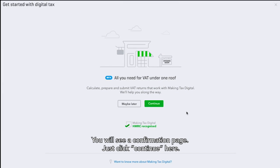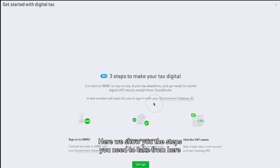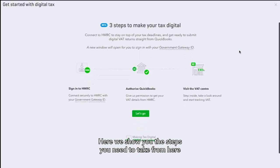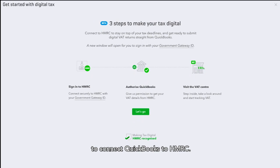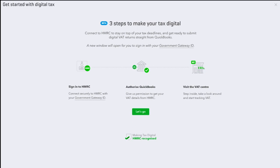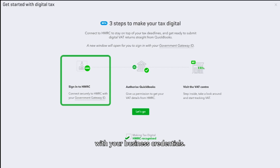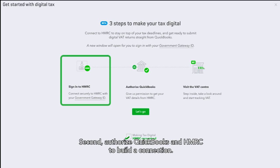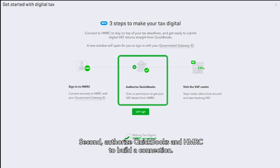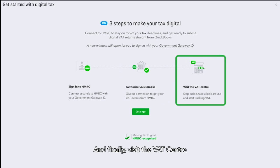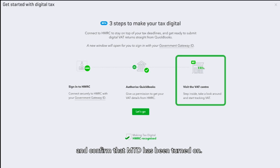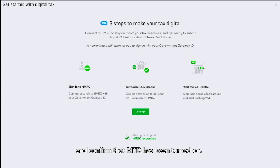You will see a confirmation page. Just click Continue here. We show you the steps you need to take to connect QuickBooks to HMRC. First, you must sign into HMRC's Government Gateway with your business credentials. Second, authorise QuickBooks and HMRC to build a connection. And finally, visit the VAT centre and confirm that MTD has been turned on.